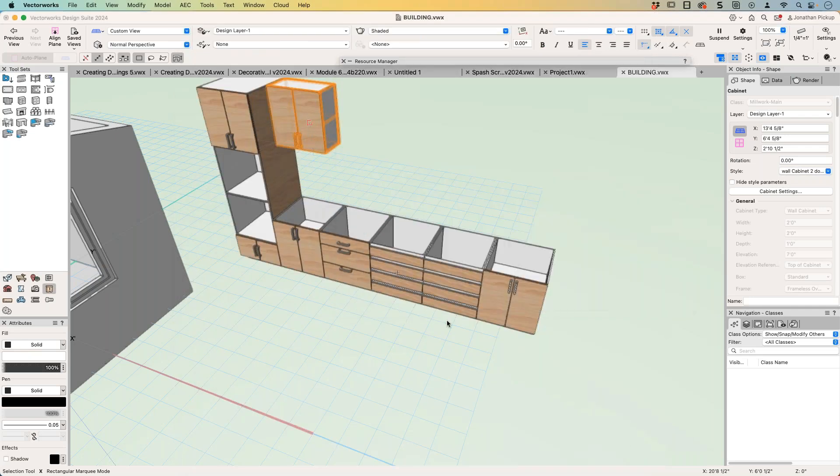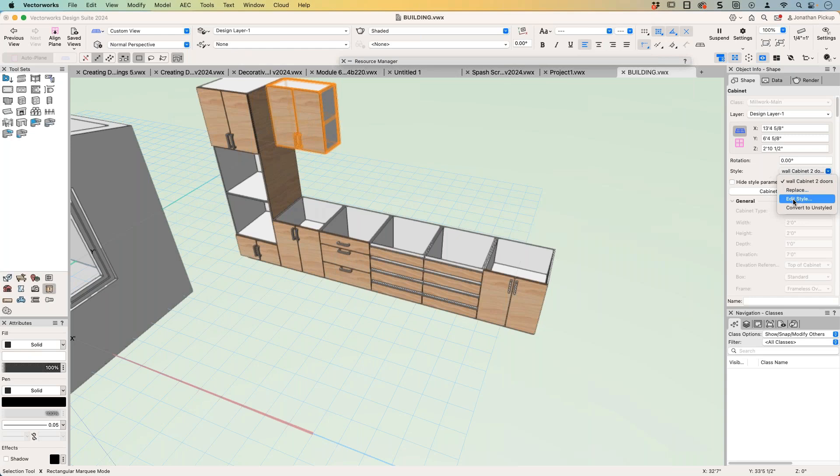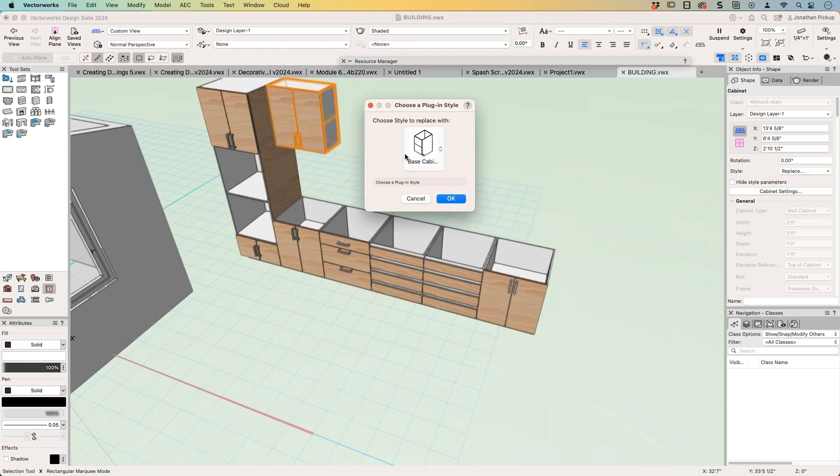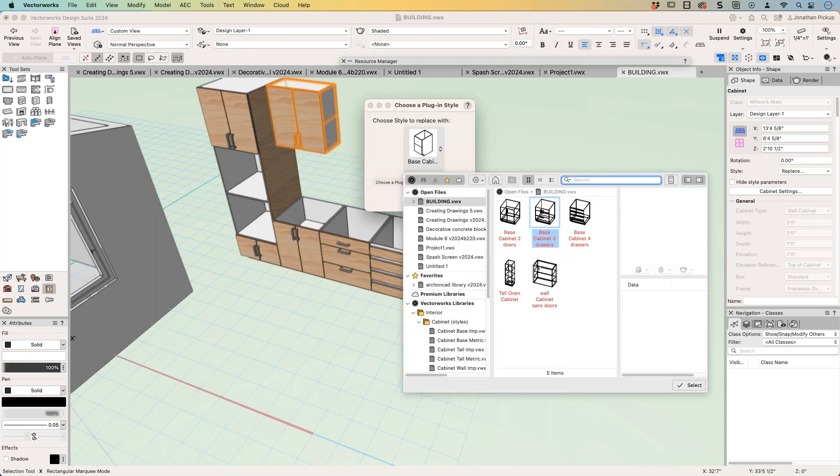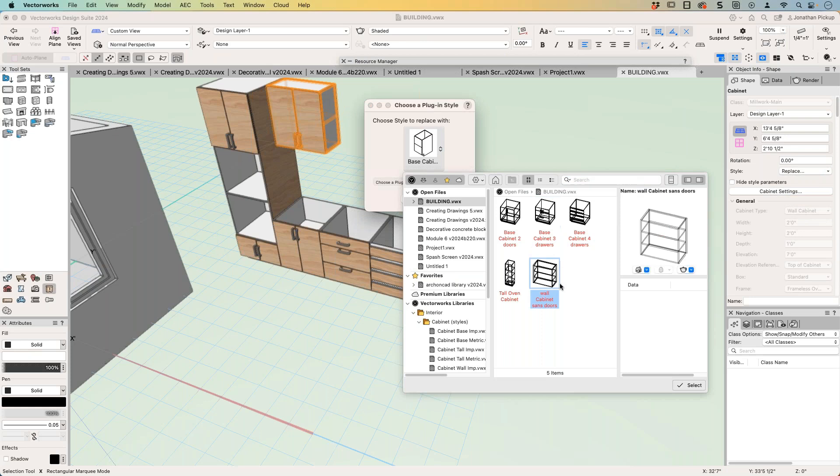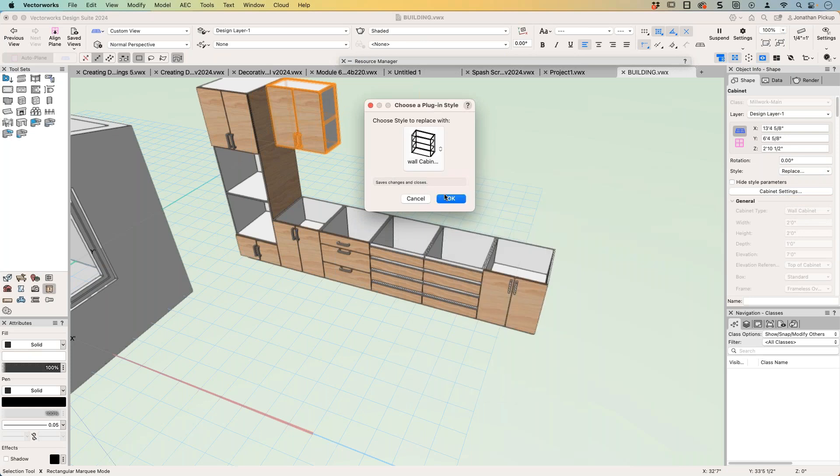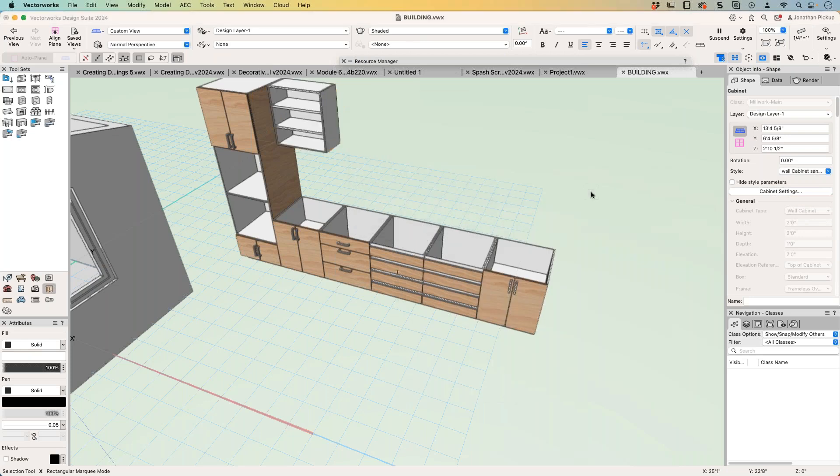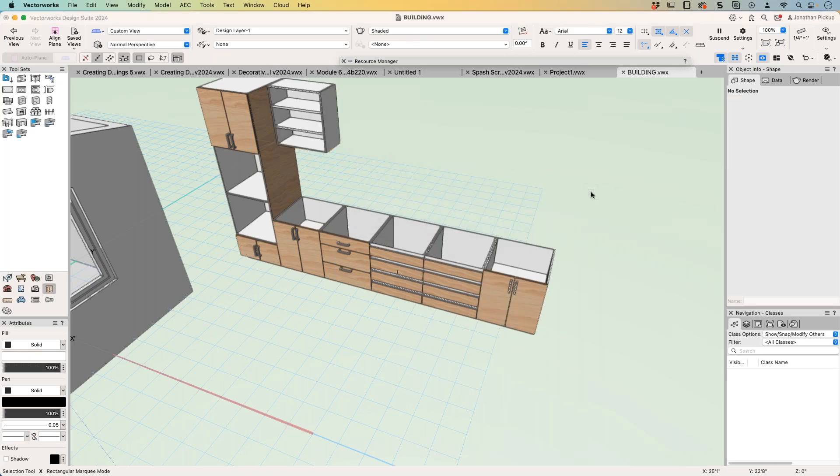And then I can swap that style. Let's replace with my sans doors. And then I end up with that.